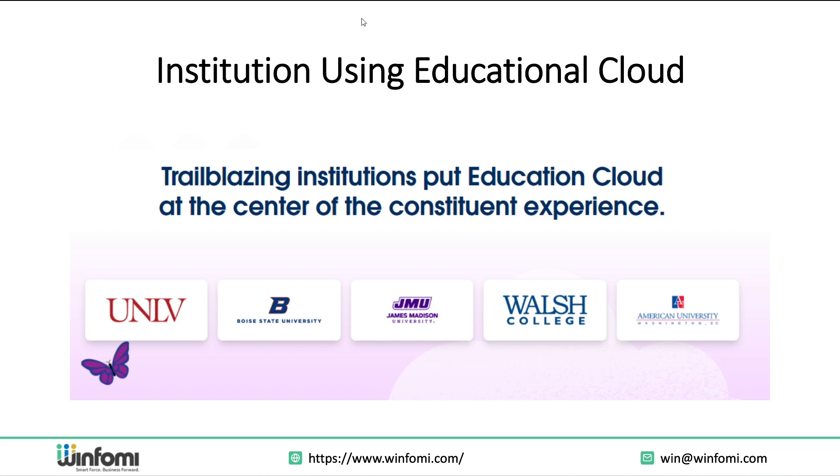Many reputed universities already use Education Cloud, and these are some universities that are using Education Cloud. Some Indian institutions have seen measurable improvements in student retention, process efficiency, and alumni donations using Education Cloud. This proves that Education Cloud isn't just theoretical - it's driving real-world impact globally.